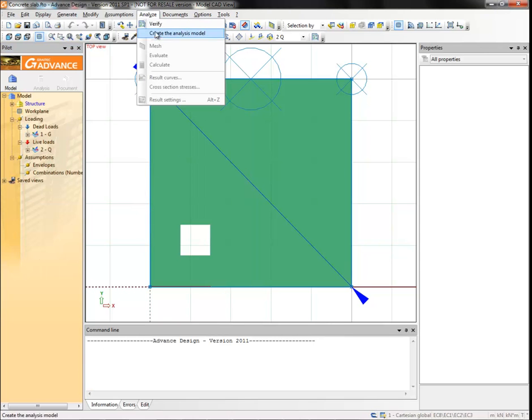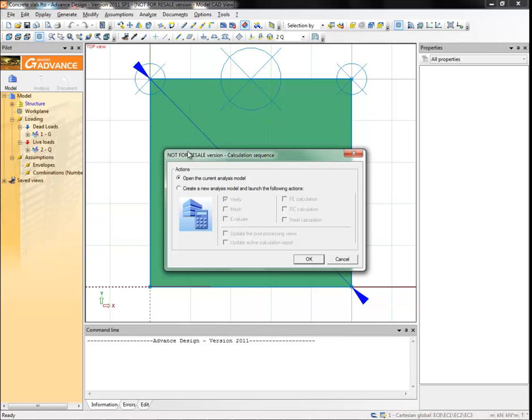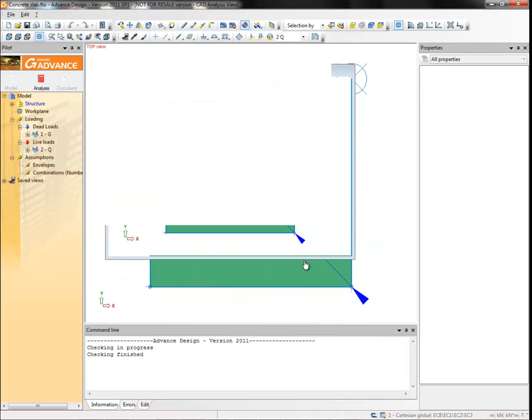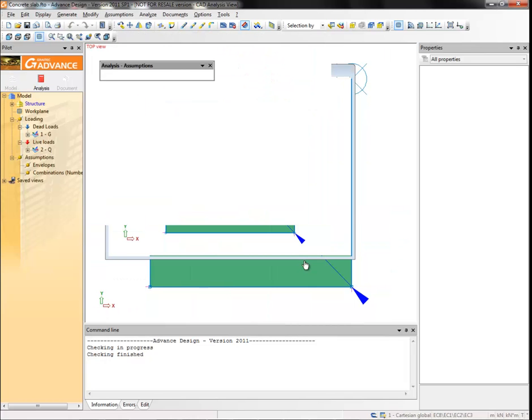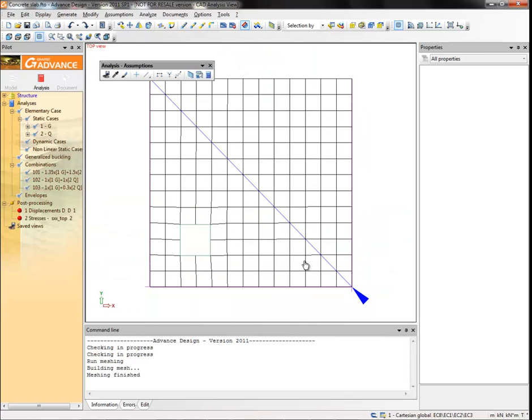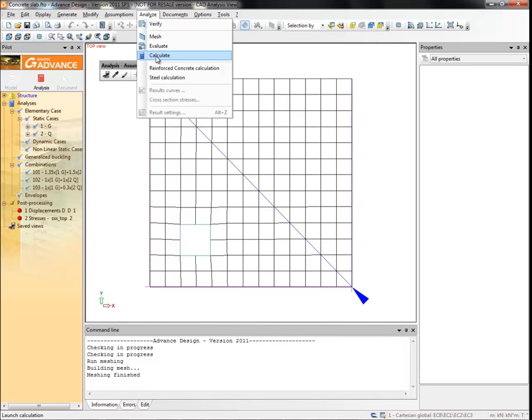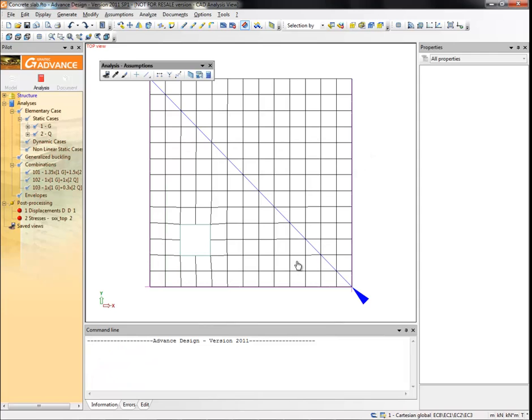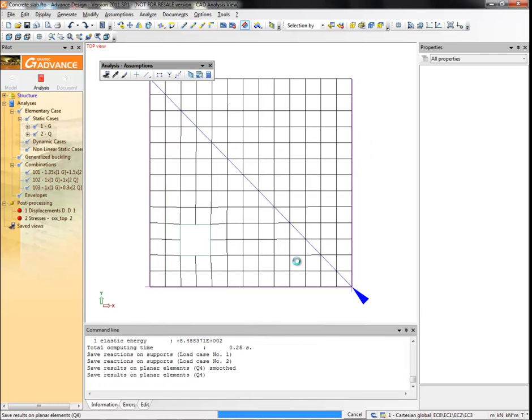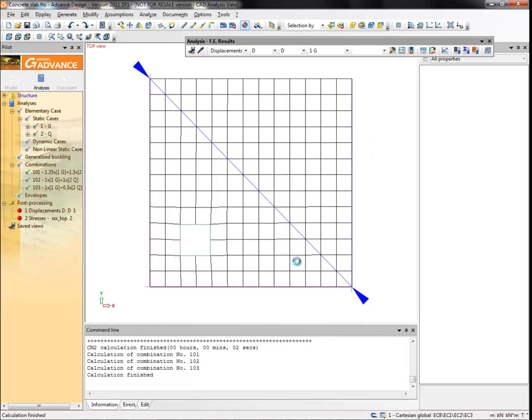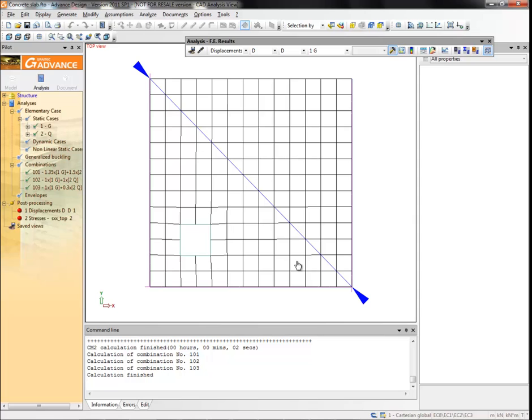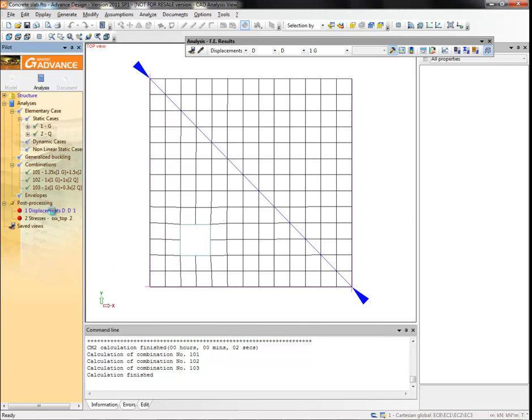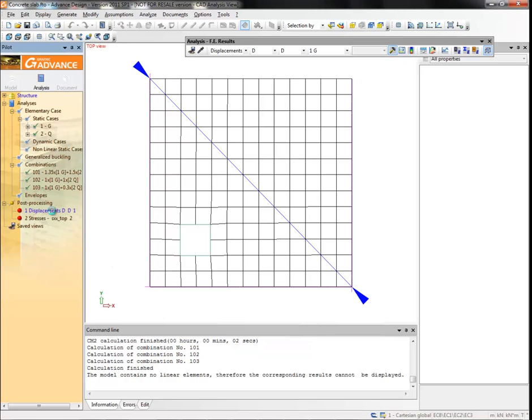Select create the analysis model from the analyze menu. Select the create a new analysis model option and then mesh. You can check that there are now 13 finite elements along each side. Notice that the saved views now have a red circle next to them. A red button indicates something has changed since the view was created, which means the pictures need to be updated. Now select calculate from the analyze menu and click OK. Now that the calculation has been done, it is possible to update the views with the new results. Double-click on the saved views to update them.